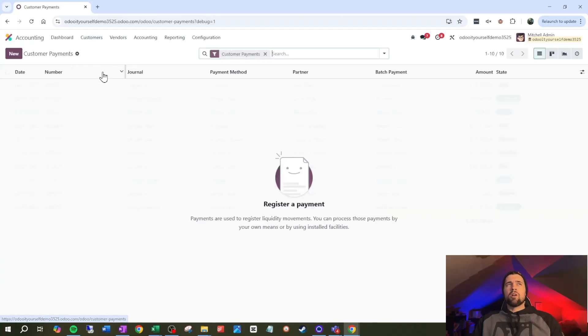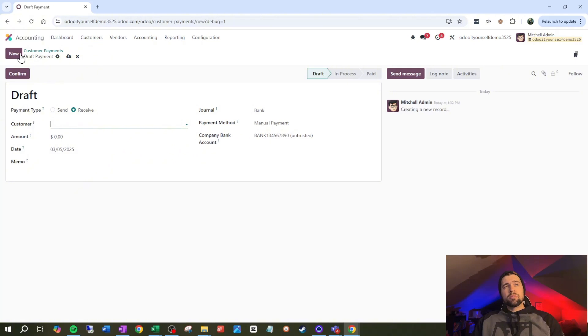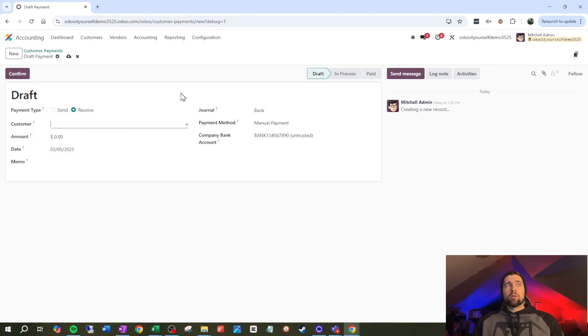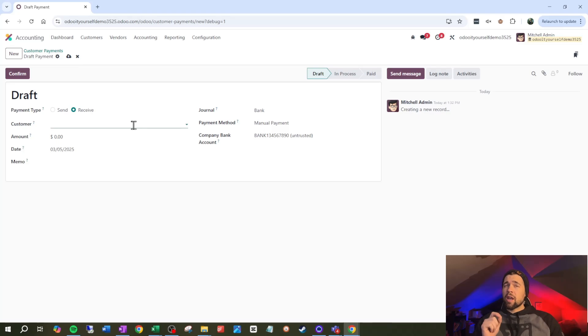Payments inside of Odoo are kind of locked down. Odoo assumes that if we're creating a payment, we're either applying that payment to accounts payable or accounts receivable. Now that's not a horrible assumption — there's a lot that revolves around AR and AP — but what if we want to have a payment go out to a vendor and there is no bill, or we want to sell something to somebody but we don't have an invoice for it?